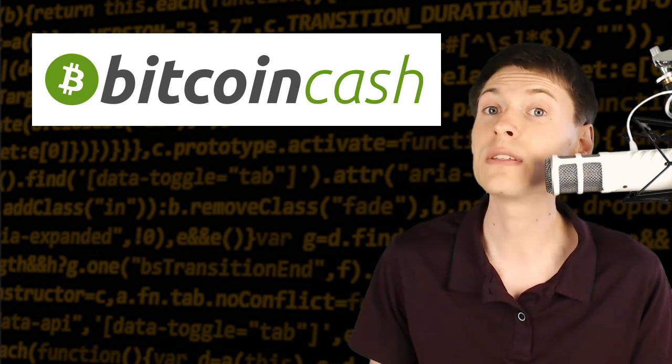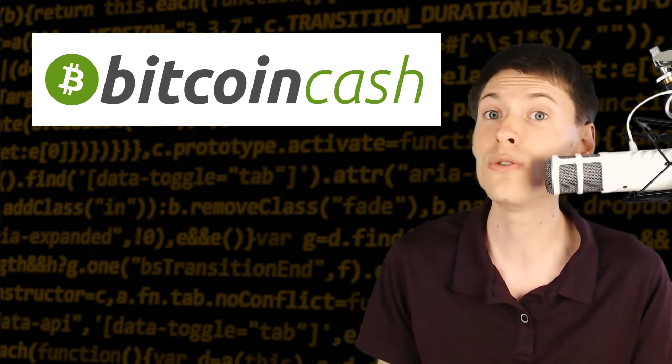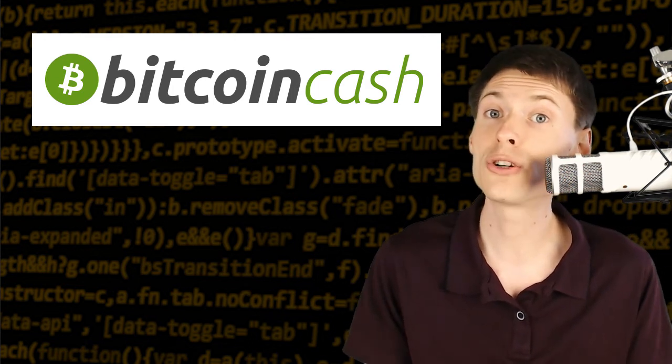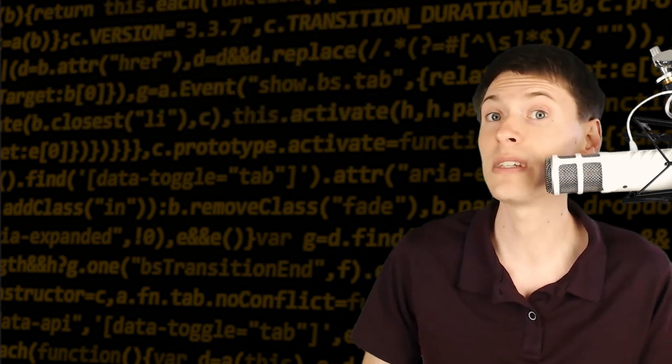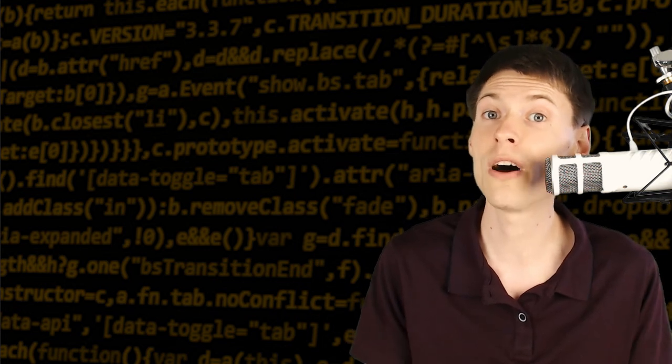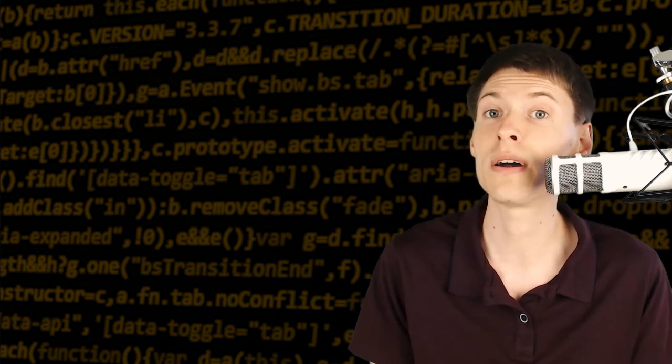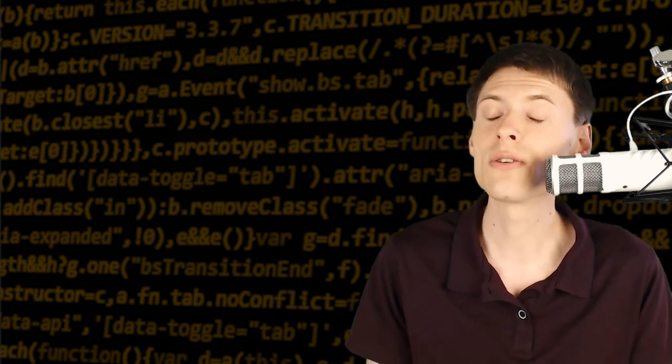And so it's very unclear which of those two would be the true Bitcoin. In my opinion, it's very likely that the old Bitcoin would stay the true Bitcoin and the new proof-of-work algorithm would not be accepted by the community.